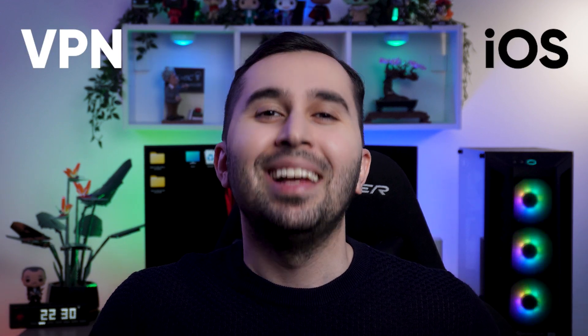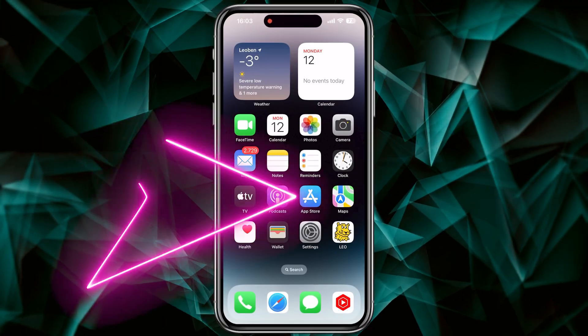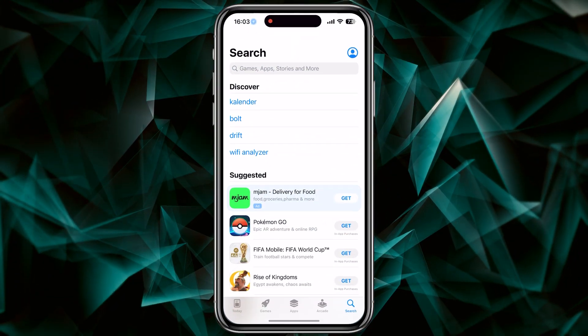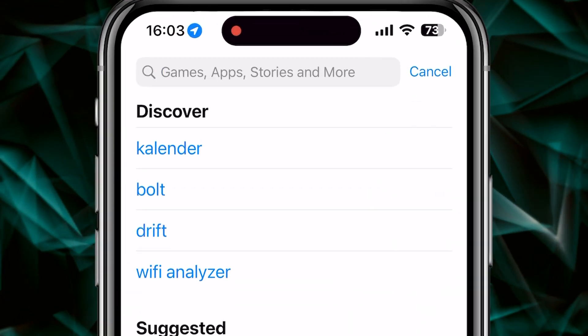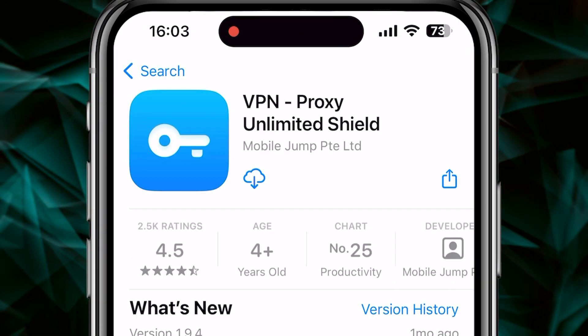Let's start. In the first step we need to download the application. Like all my videos, I've put the download link for you in the description. Open the App Store, then search for 'Proxy Unlimited', and download and install this application.